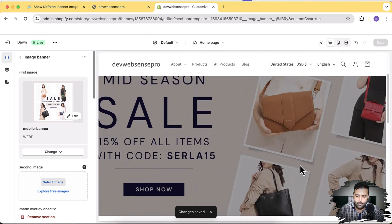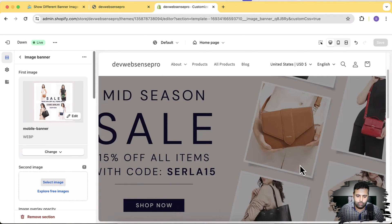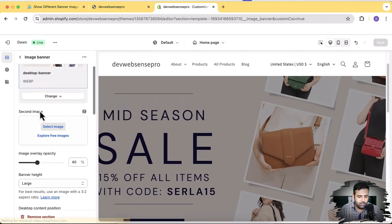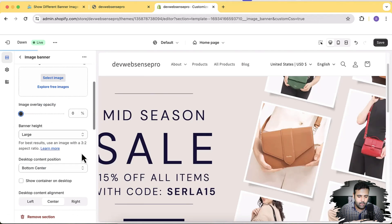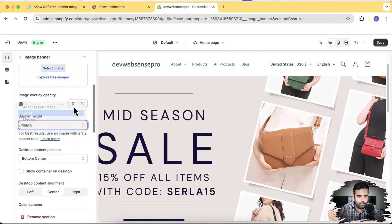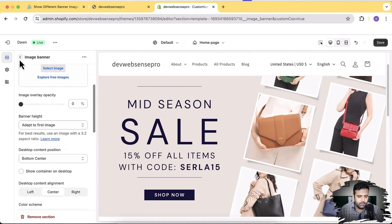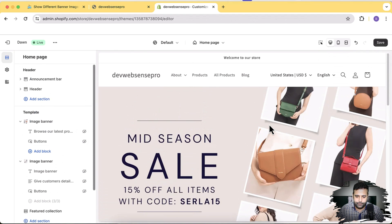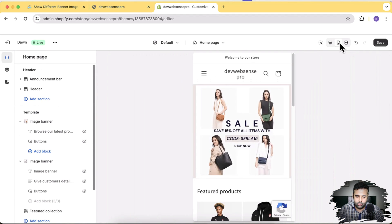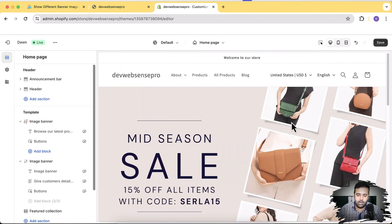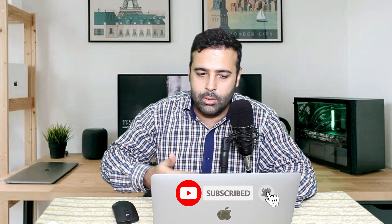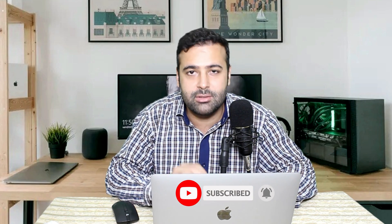Now we have two banners showing up — one for the desktop version and one for the mobile version. Let's check it out. I'm also going to remove the color overlay which is not looking good, and set the banner height to adapt to the first image. Now let's preview — that's our desktop version. And now clicking on the mobile preview — here we go, we have a different banner image on mobile and a different banner image on desktop. That's it for the video, guys. Let me know in the comments below if you want me to create more updated tutorials. Next week we have more free sections coming up, so make sure to subscribe. Until next video, have a great day.